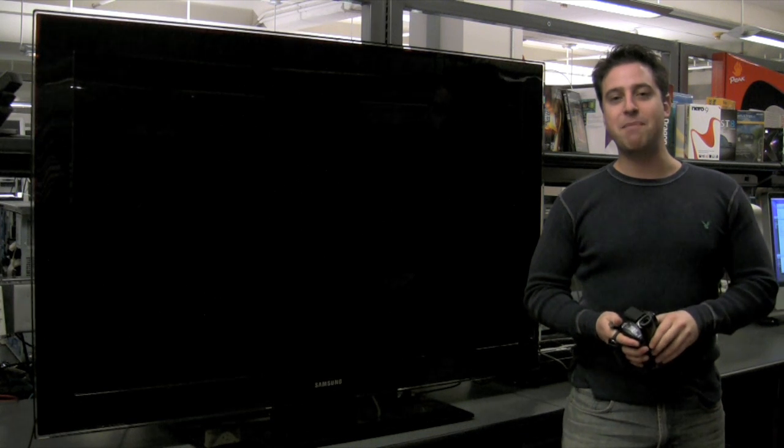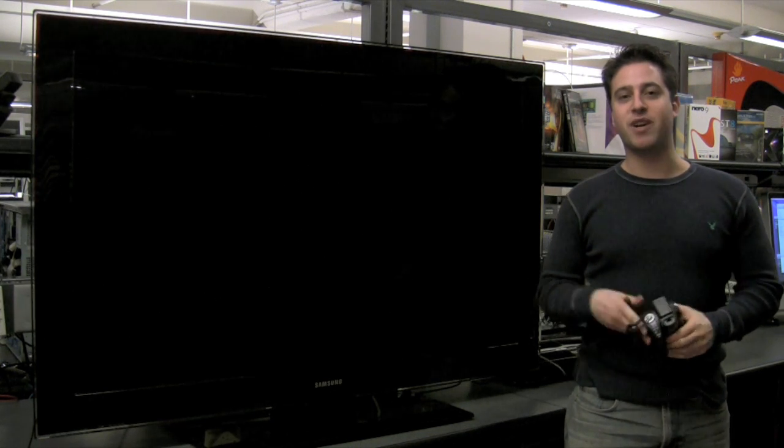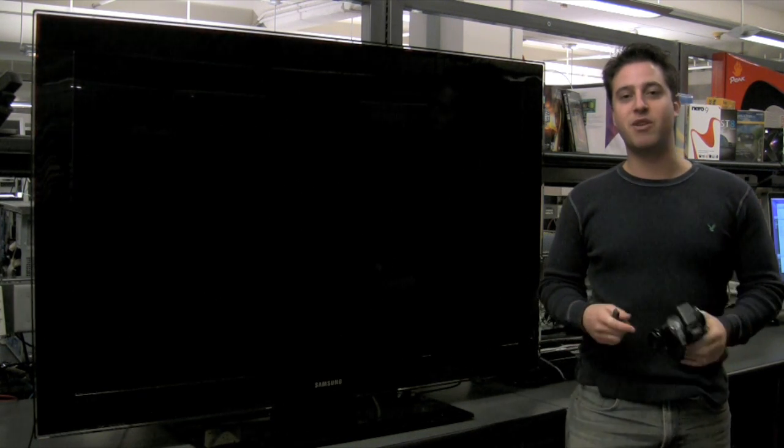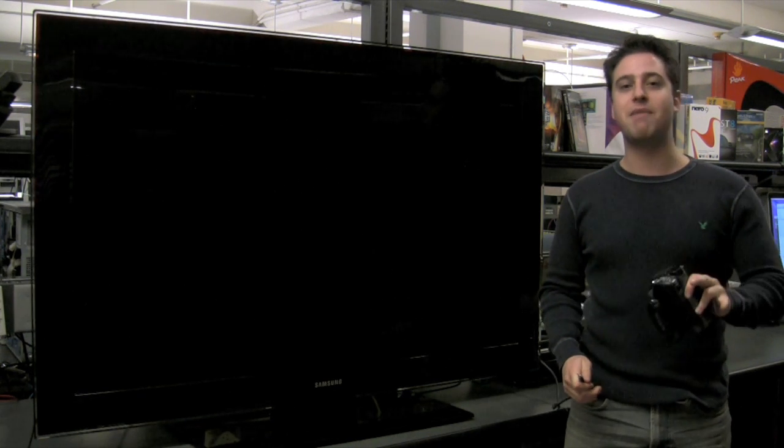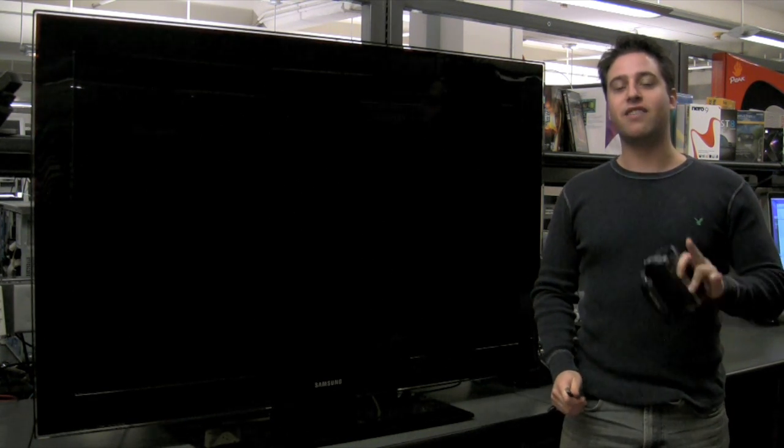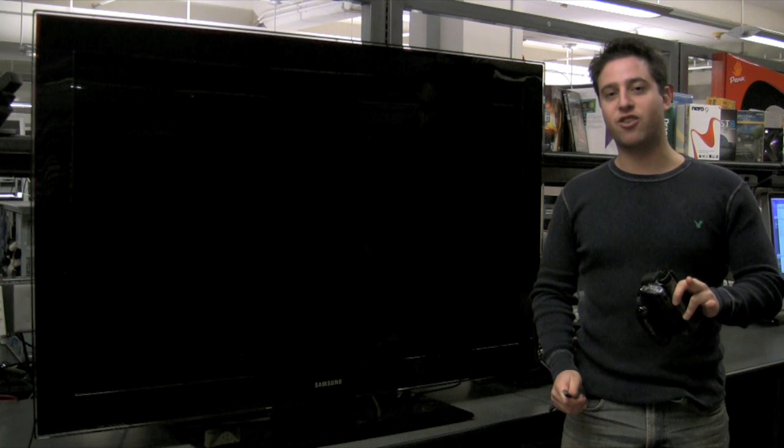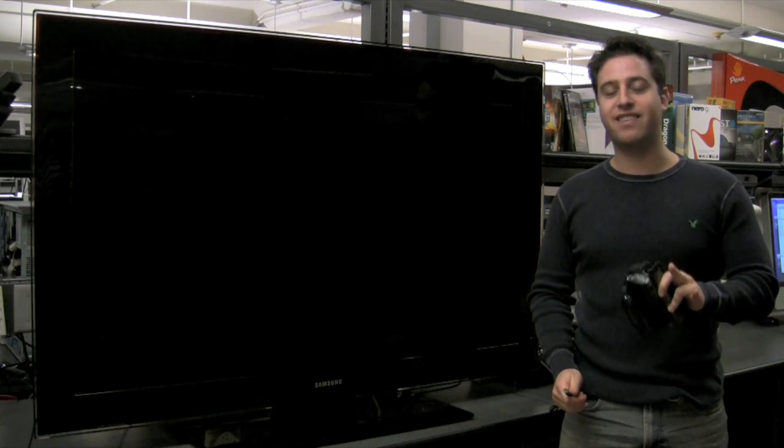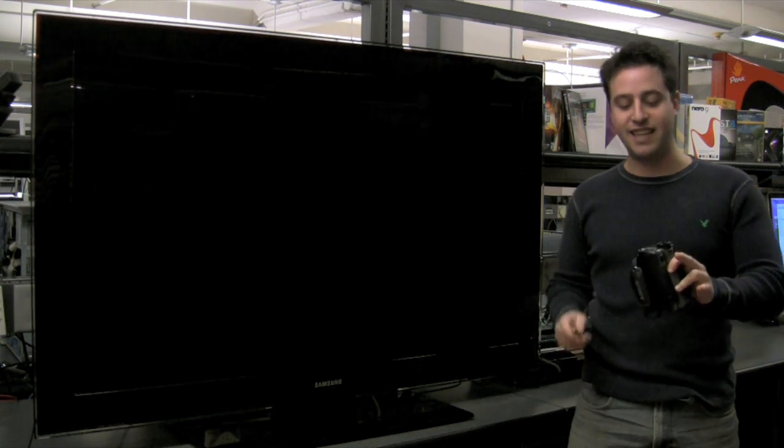Peter Jacobowitz, PC Magazine, and we're here in the lab. I'm going to show you HDMI Consumer Electronic Control, aka HDMI CEC.